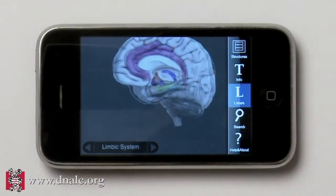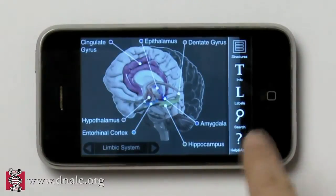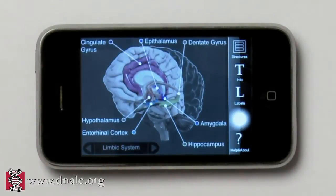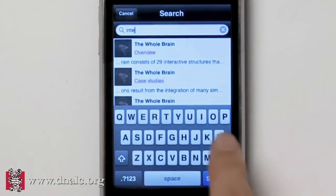Use labels to learn the substructures of each brain region. Use search to find a brain area that matches your query.